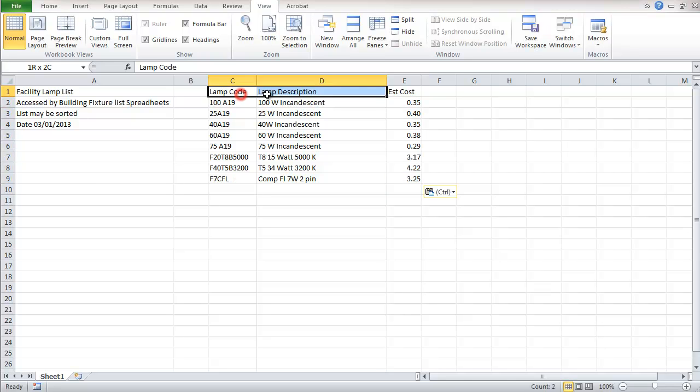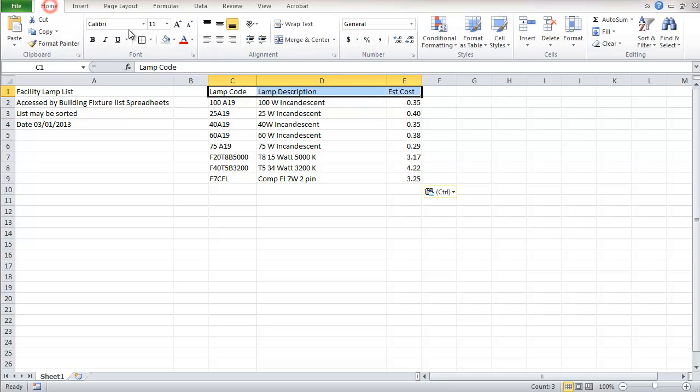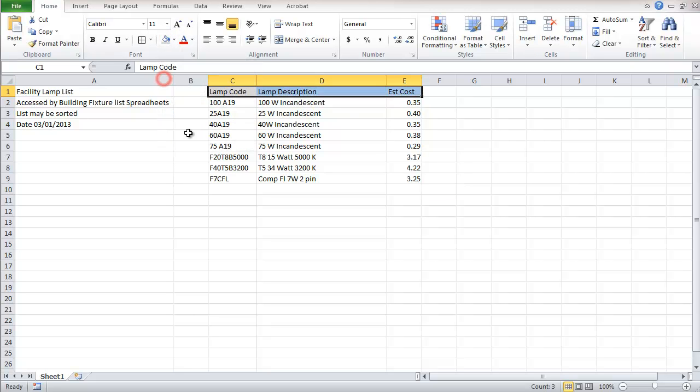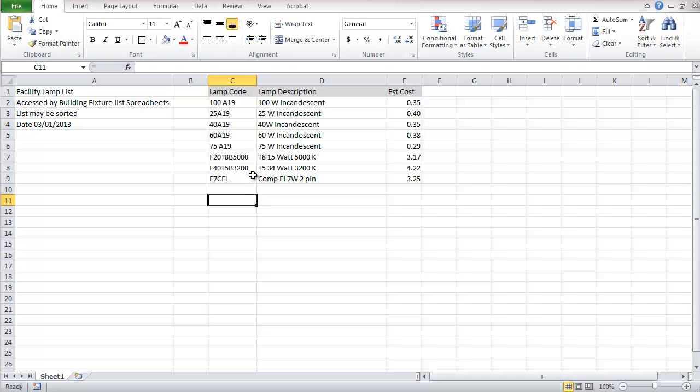I'm going to format this just a little bit. And when I go into this table, we'll be able to add other lamps, lamp descriptions, and costs.